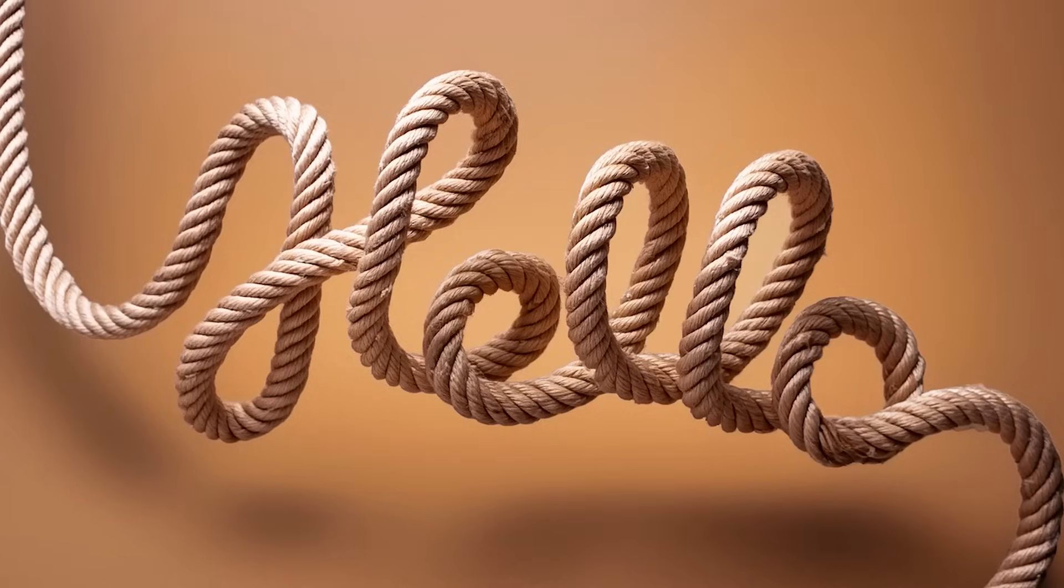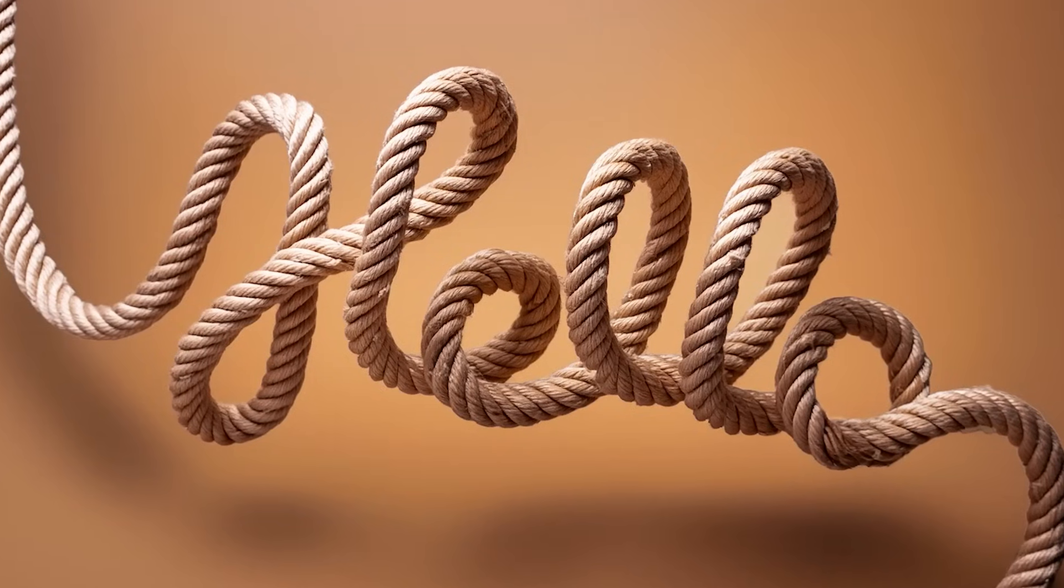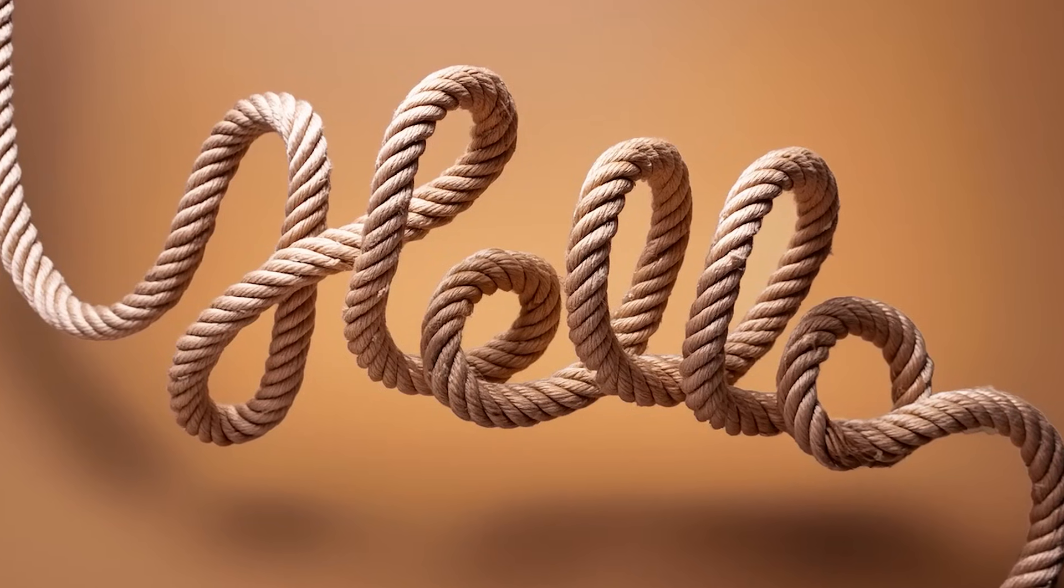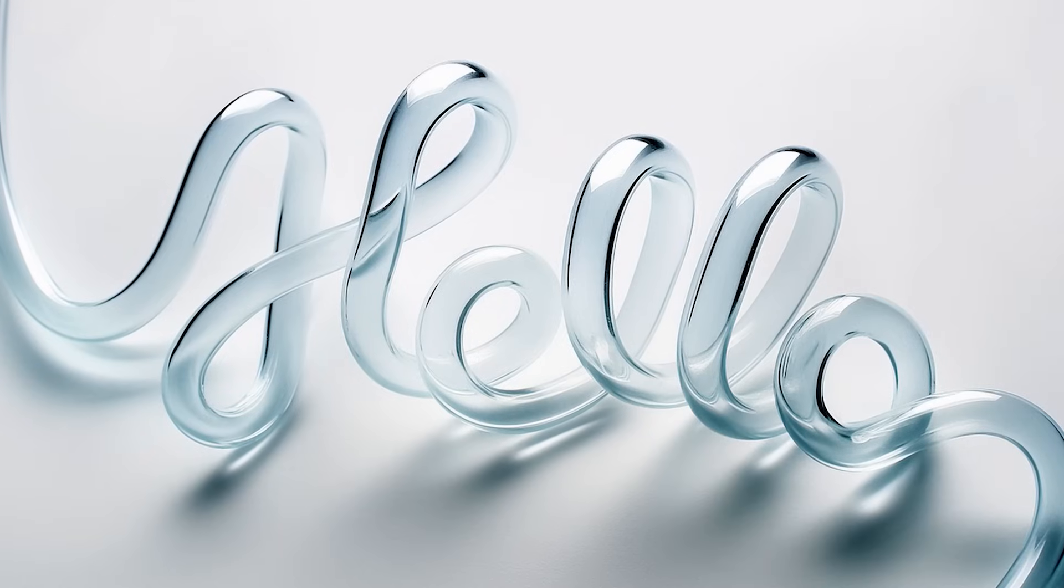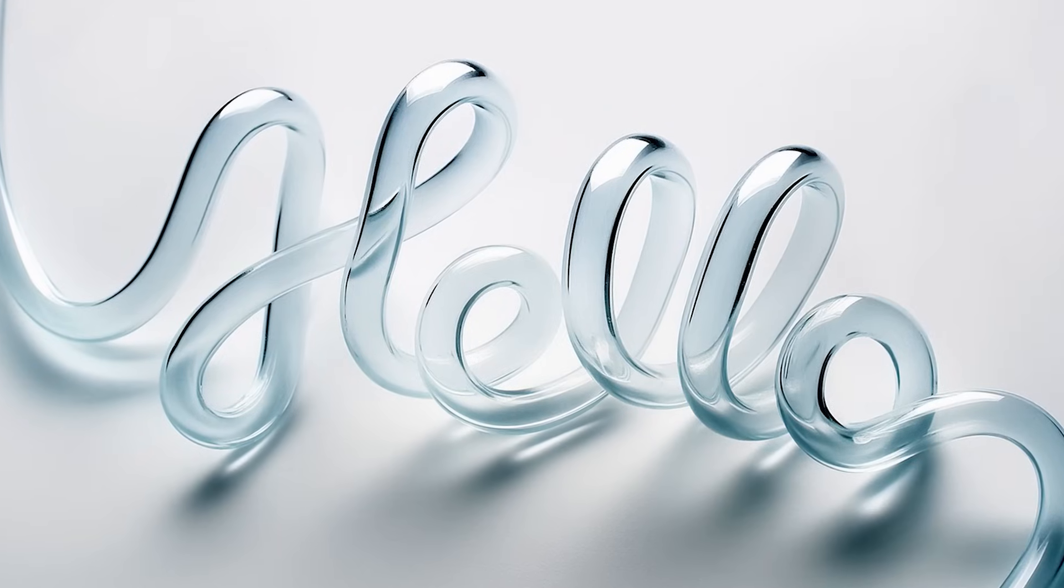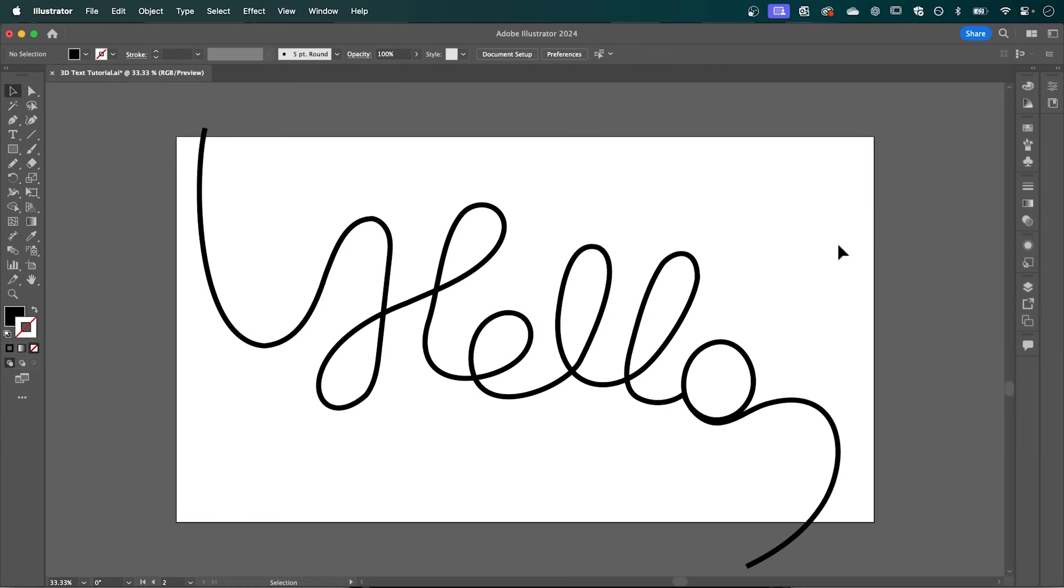And finally, at number one, we have this stunning 3D calligraphic text effect. Created using Adobe Illustrator and Firefly. Let's jump in and see how it's done.